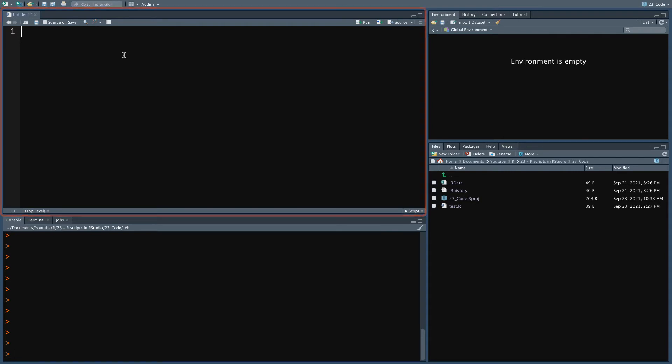However, the only difference with any other simple text editor, such as Notepad, is that the RStudio editor recognizes R code and that is why it colors parts of the code and automatically indents code when there is a reason, as you will be seeing from the next video on.